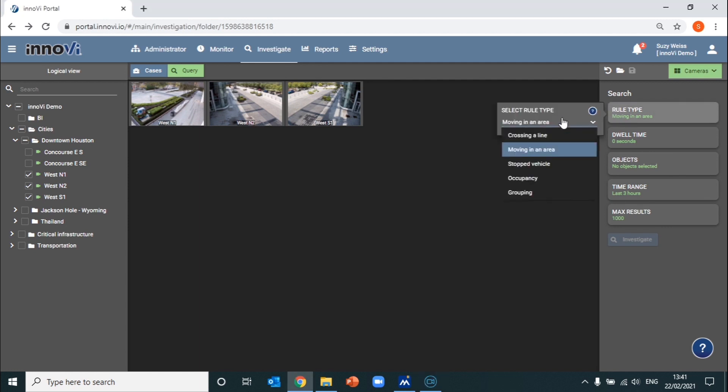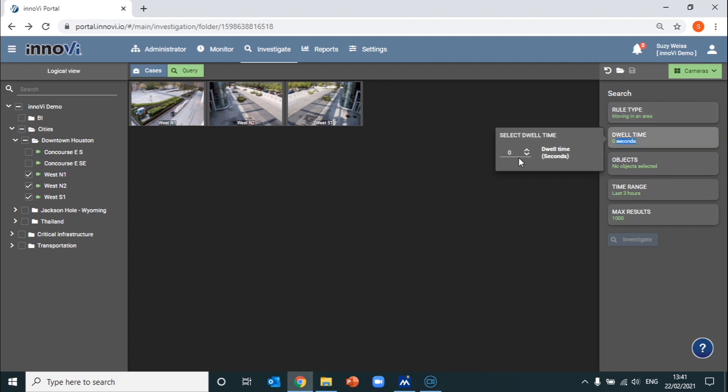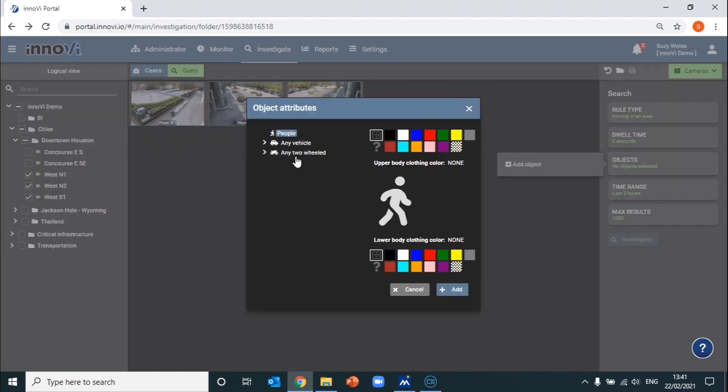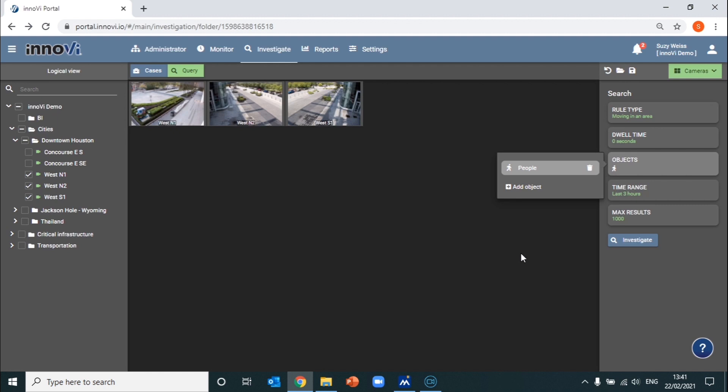We'll select the rule type of moving in an area for now, and keep the dwell time at 0 seconds. As we're just looking to get an overview of the people that were in the area at the time, we'll search for all people as the object of interest.